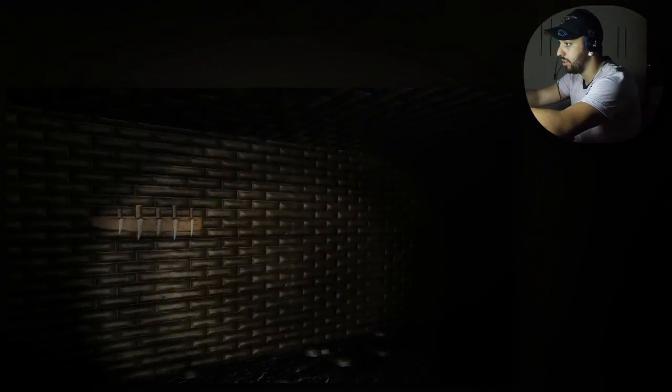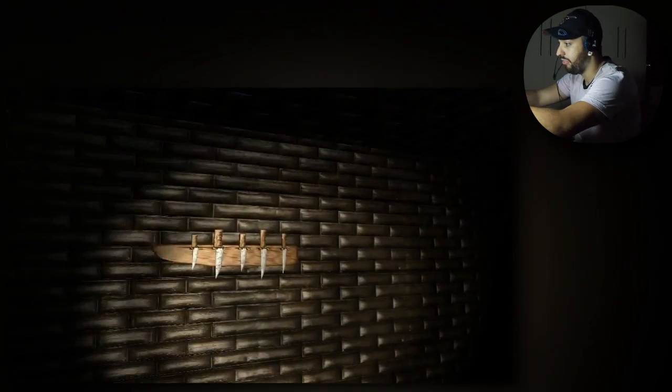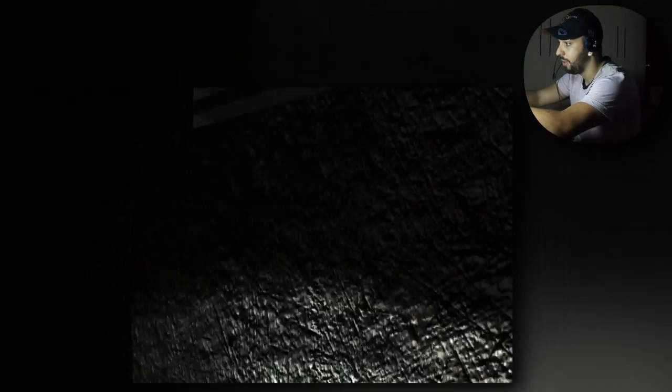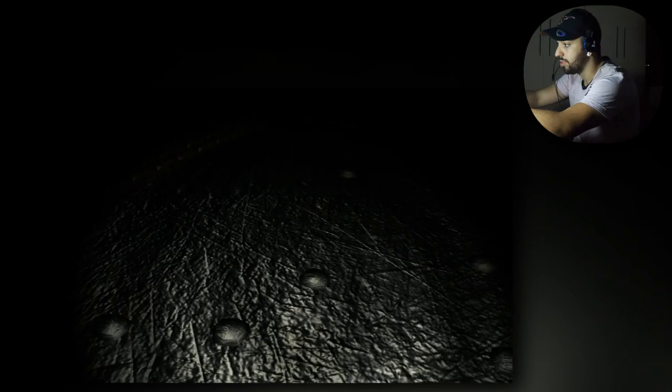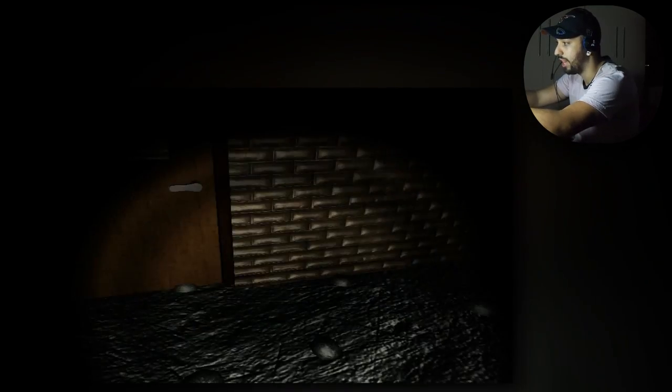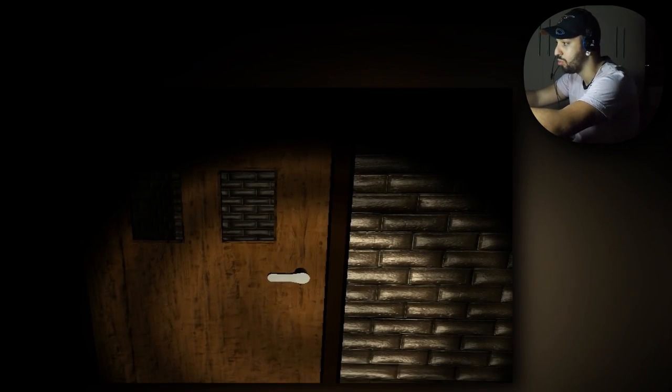Ok, vamos começar aqui. Tem umas facas, tem umas knife. É, tá bom. Tem uns testículos no chão, tem umas bolas de concreto aqui, uns cocô.